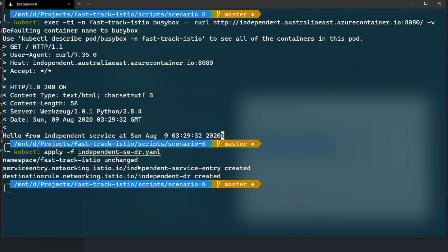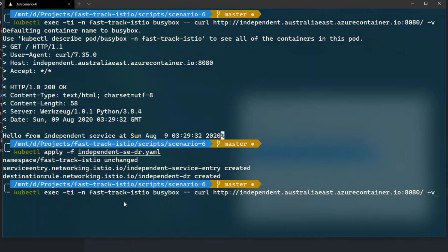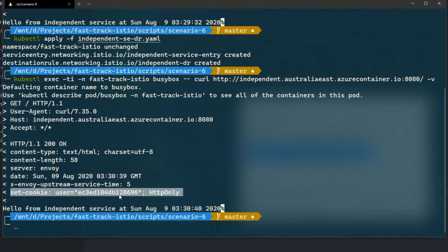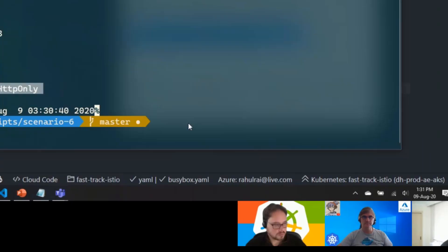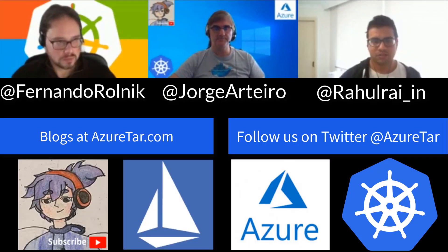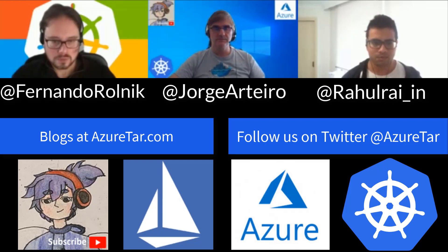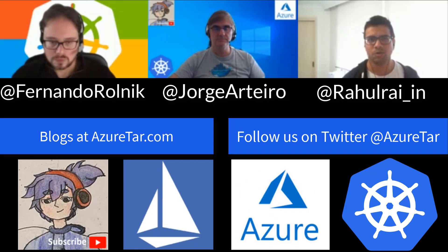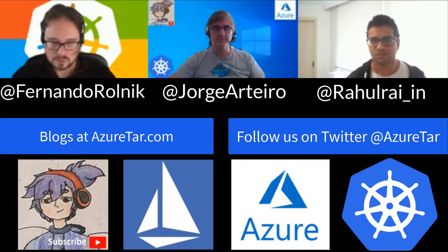Till now I haven't applied any traffic management policies on the independent service, so we will see the raw output the external service generates. You can see that originally this independent service doesn't set any cookies in the response. Now let's put a load balancer in front of the independent service via Istio. We apply the spec we spoke about earlier — it added a new service entry instance and a destination rule instance. Running the same request again from the BusyBox pod, this time the response returns with a cookie set, which has a hash value computed by Istio. Every time we send the same request, it resolves to the same IP address that Istio used to route the request to the independent service.